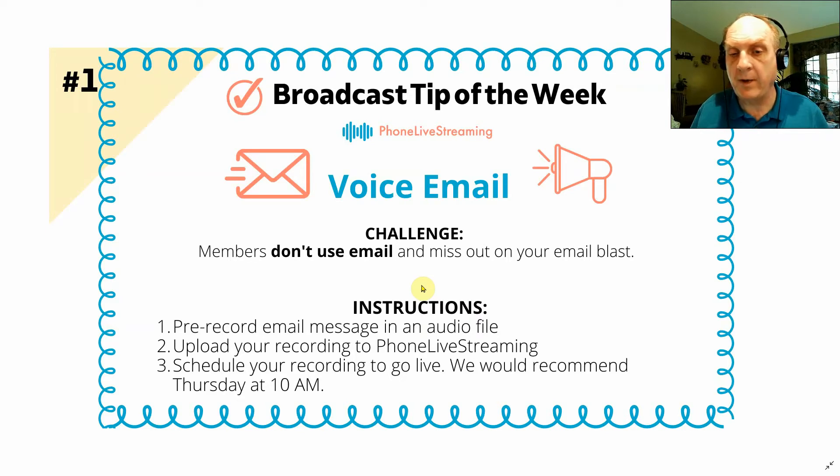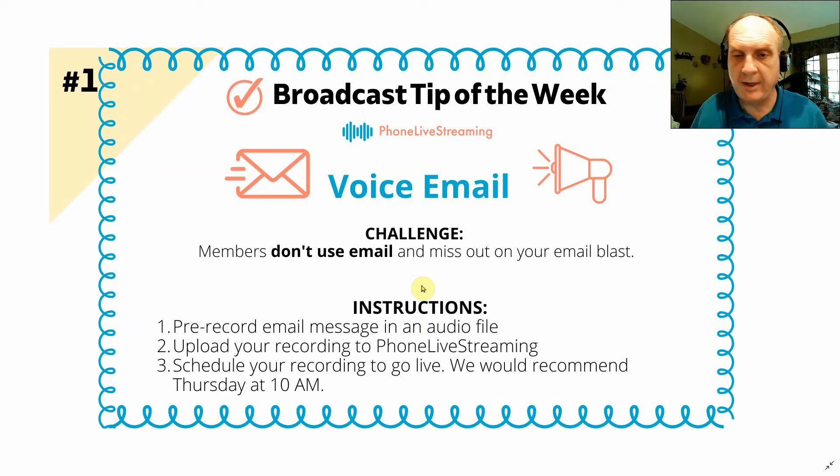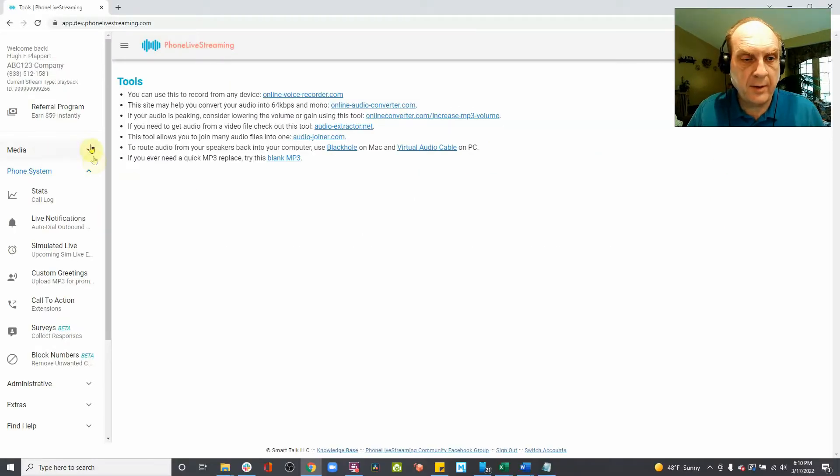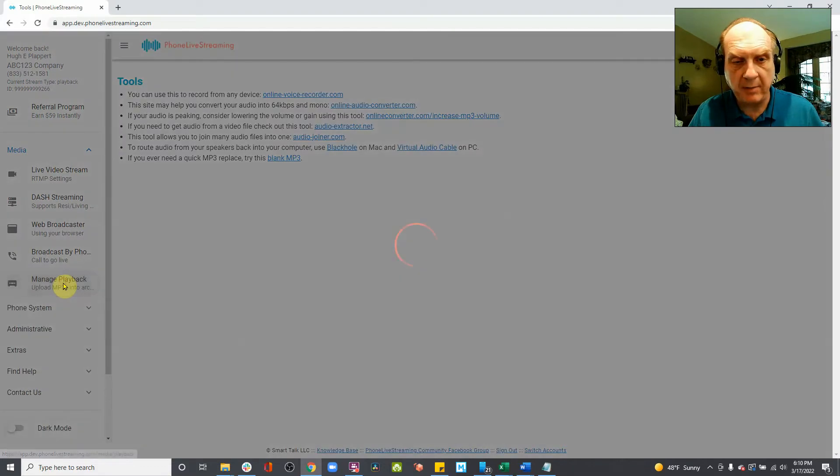But this is a great way to include your offline members in your email blast. On the menu here, you will want to go to Manage Playback.